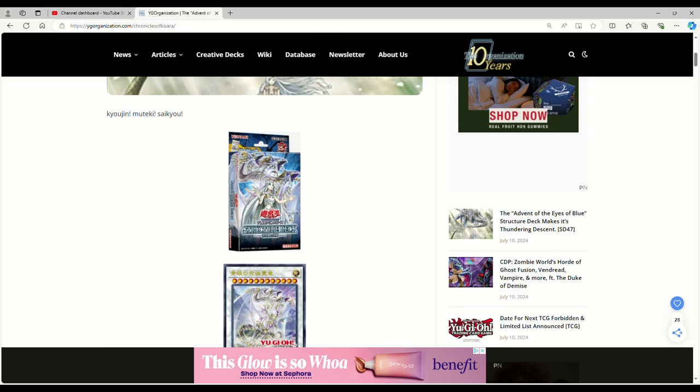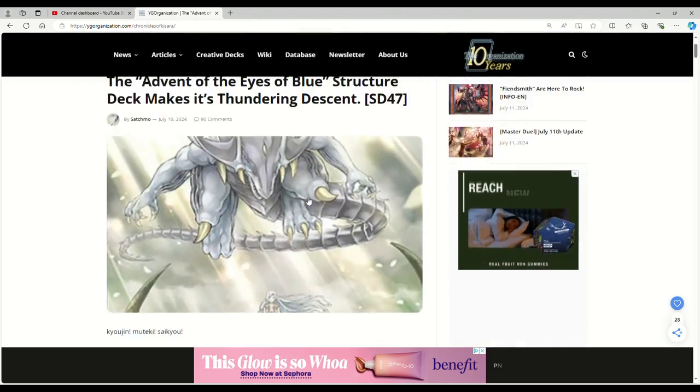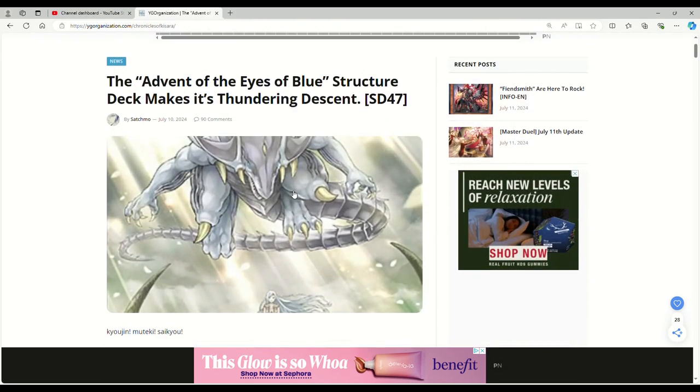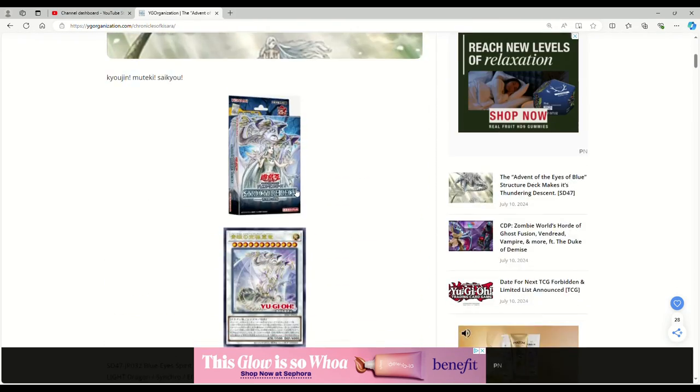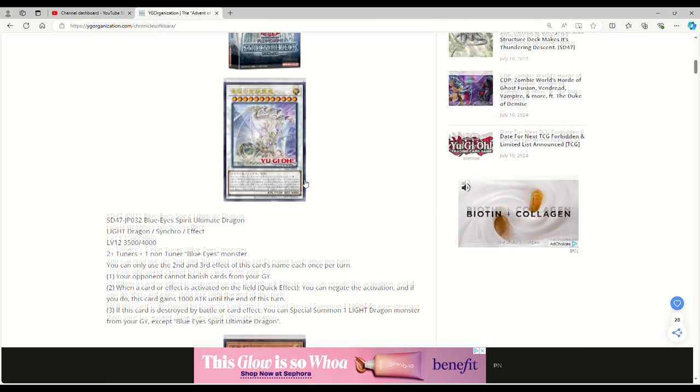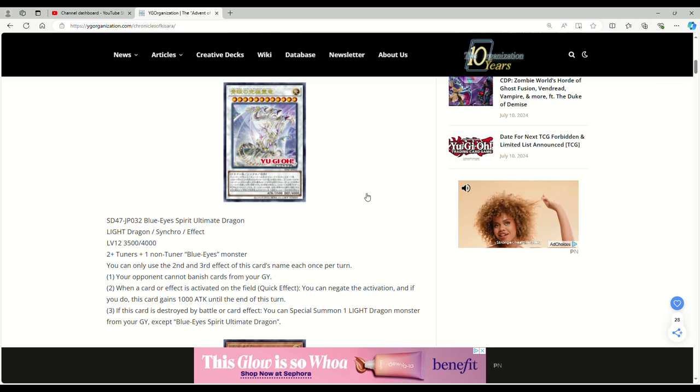A while back, I want to say like a few months ago at this point, we had gotten the name of the next structured deck, which is the Advent of the Eyes of Blue or Advent of Blue Eyes, whatever it's gonna be called here in the TCG. It's supposed to come with eight new cards. They revealed the first four.